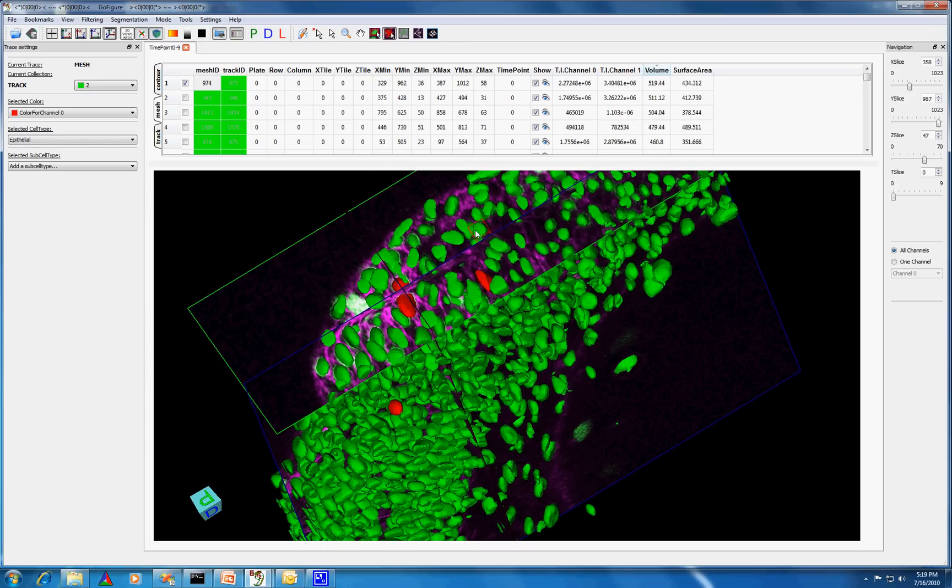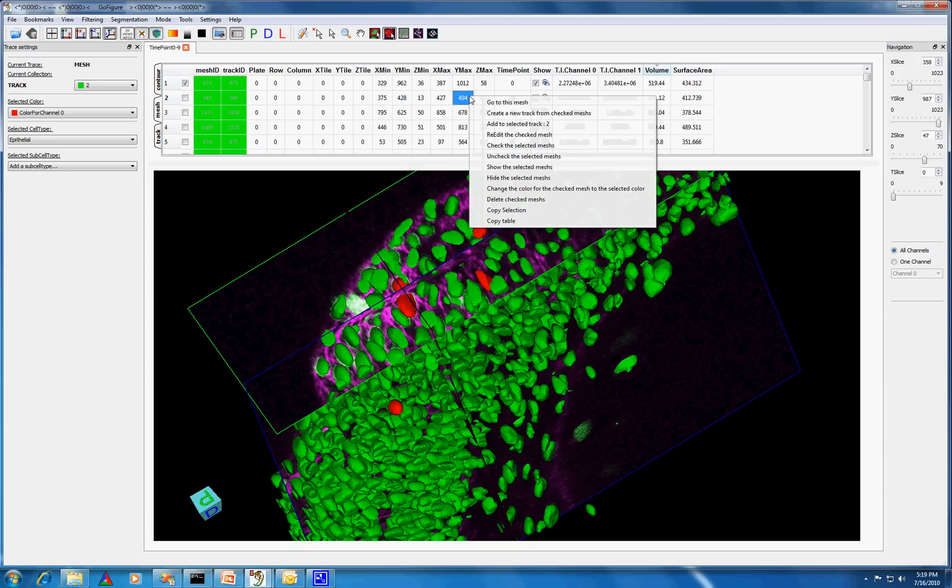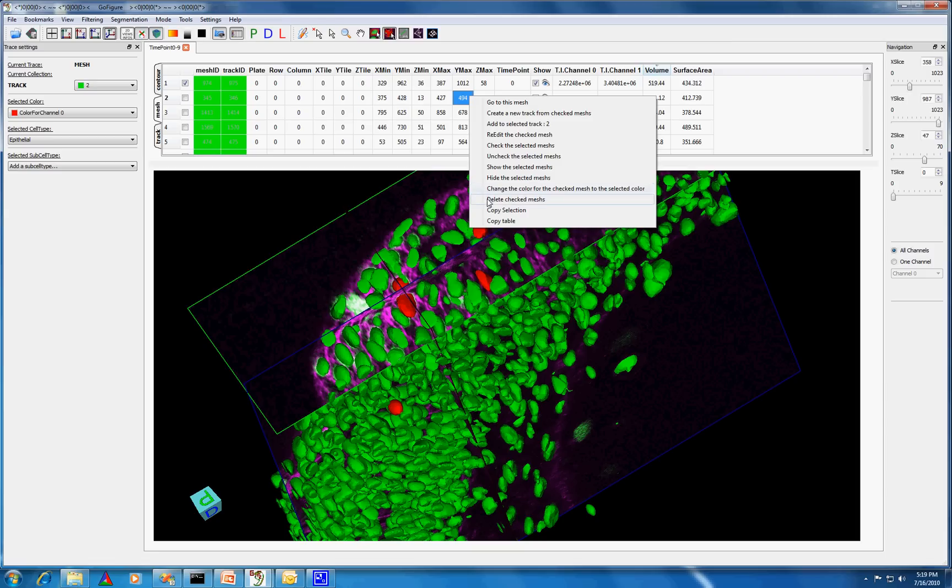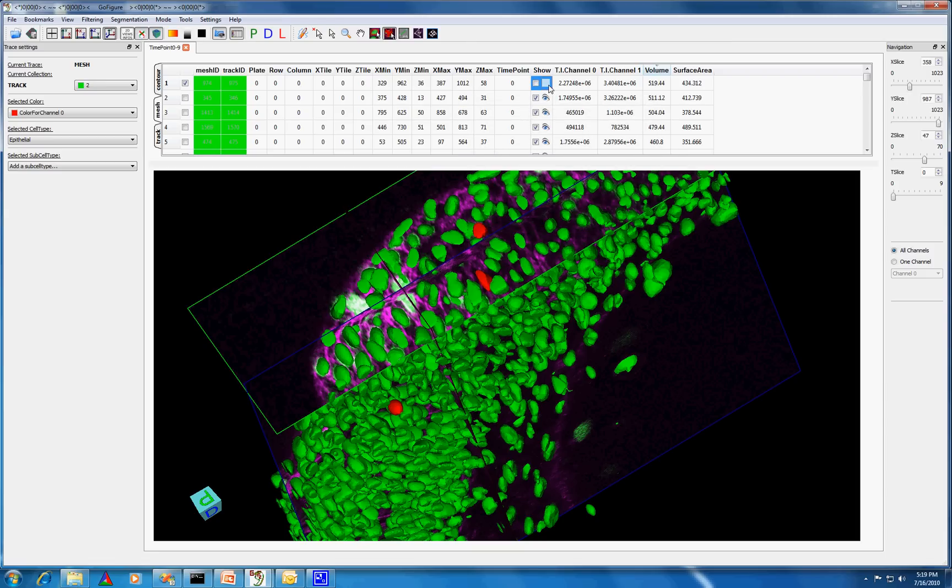Once you've done this, you're able to perform a number of operations on the meshes you have selected. For example, you could change the color of the highlighted meshes, delete the meshes, or choose for every mesh in the table whether you want it to be displayed or hidden.